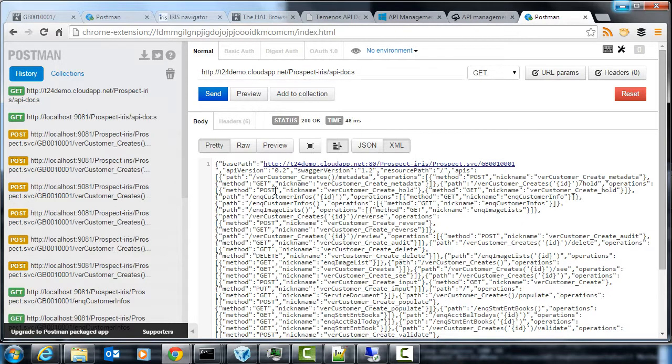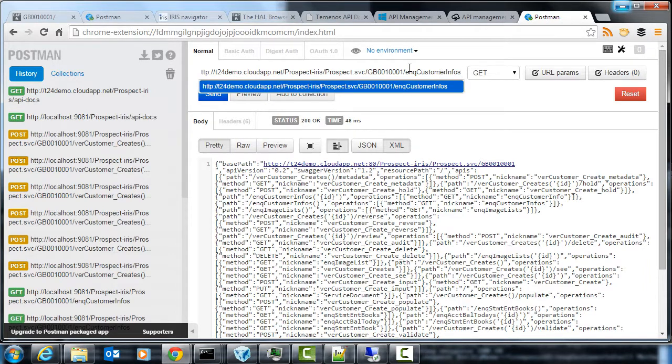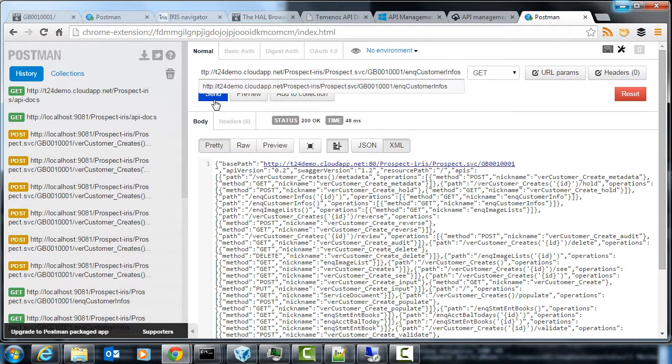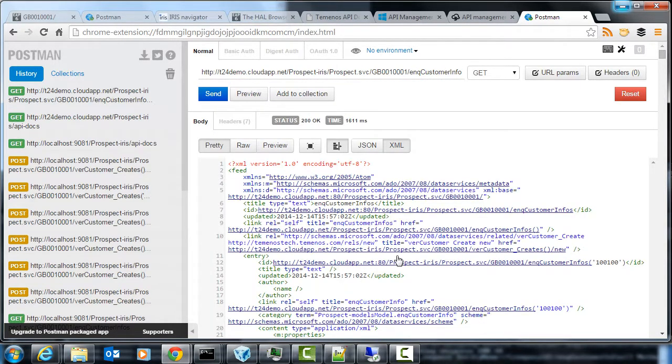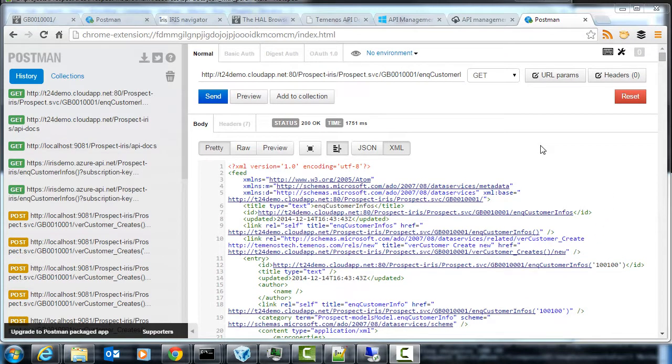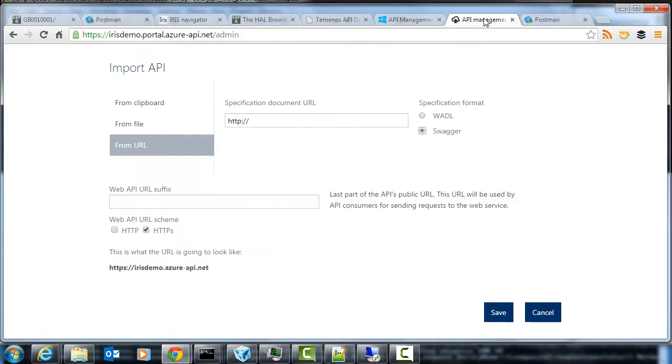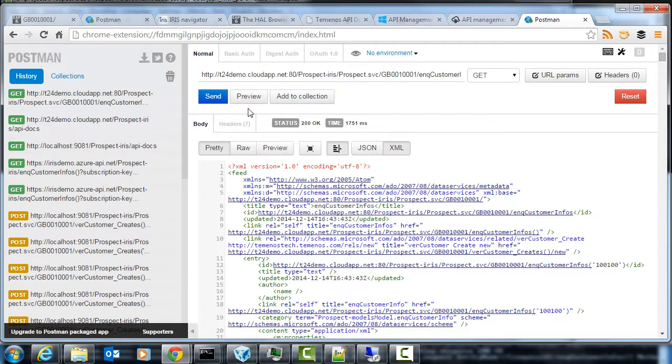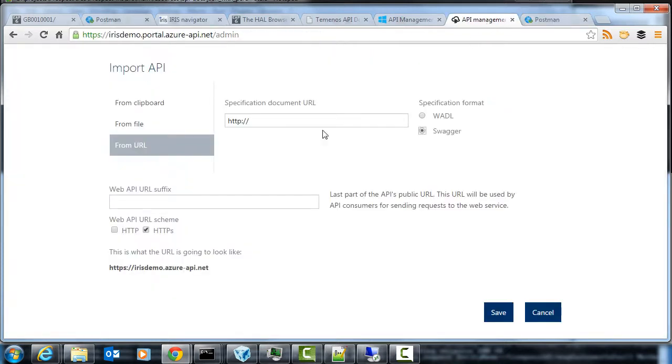Okay so we're doubly sure, let's make a request to the ENQ customer infos and it's gone off and fetched this two customers but from the live server this time. Okay so what I'm going to do now is import this API into the Azure API management console.